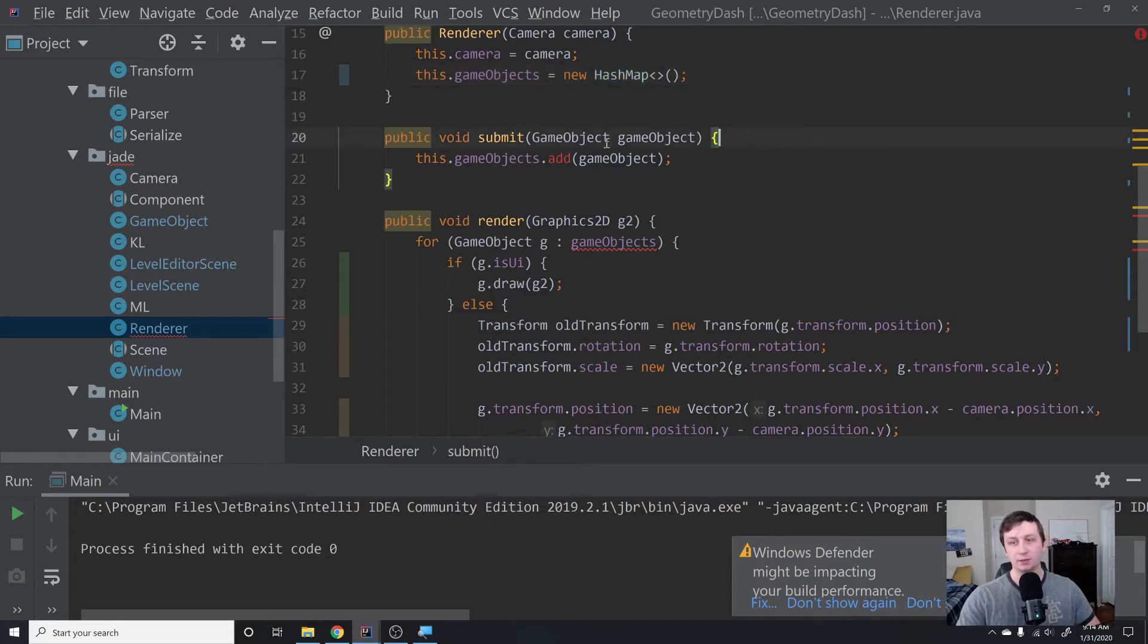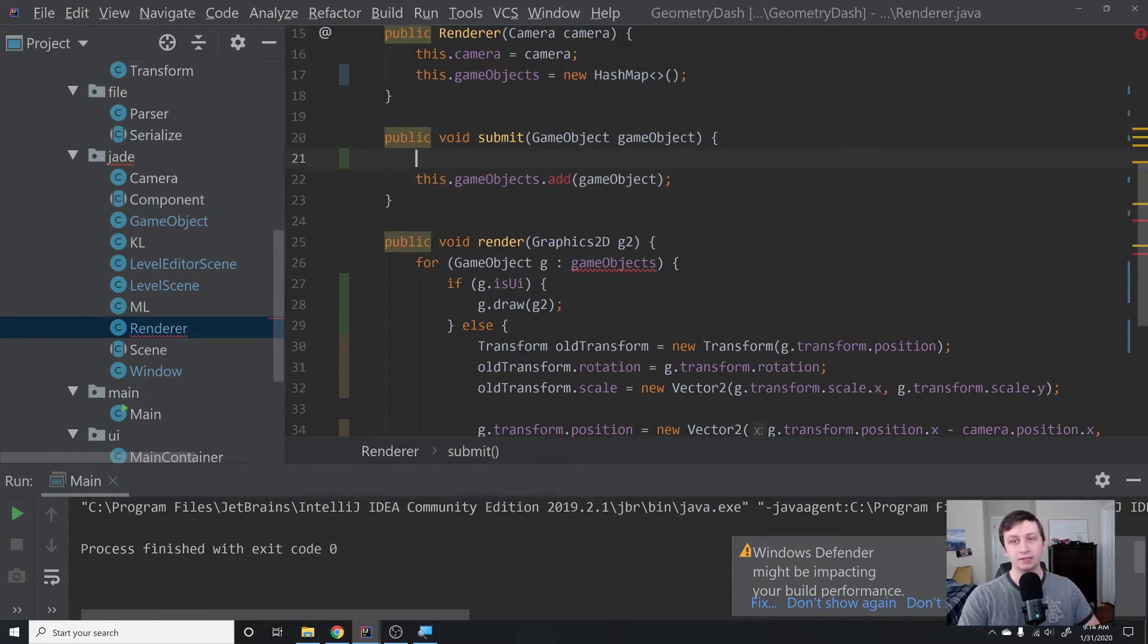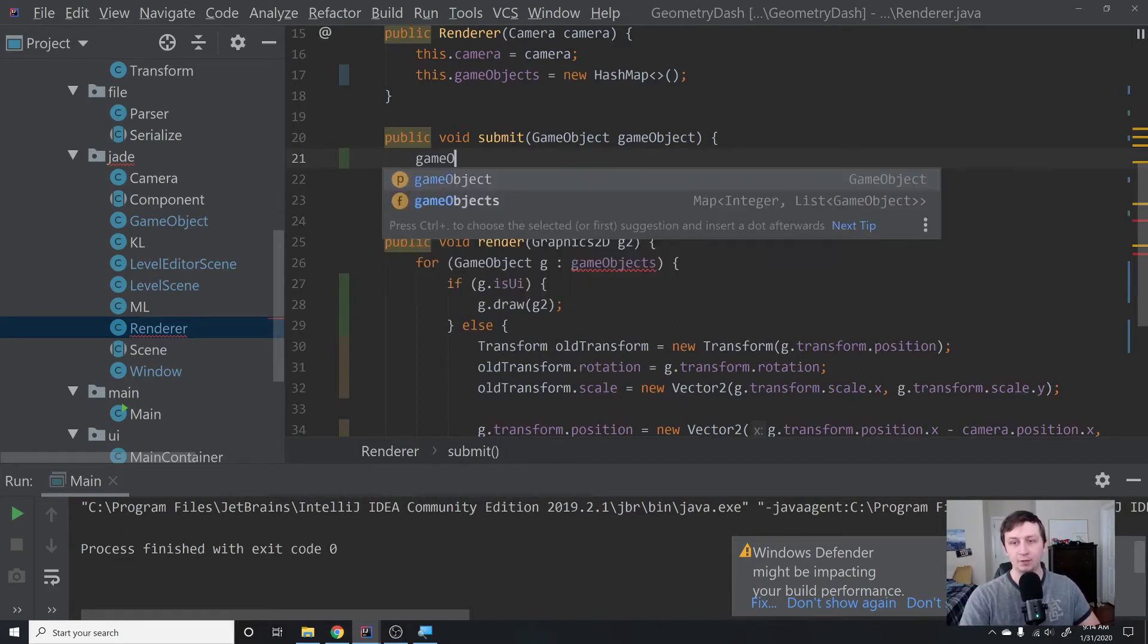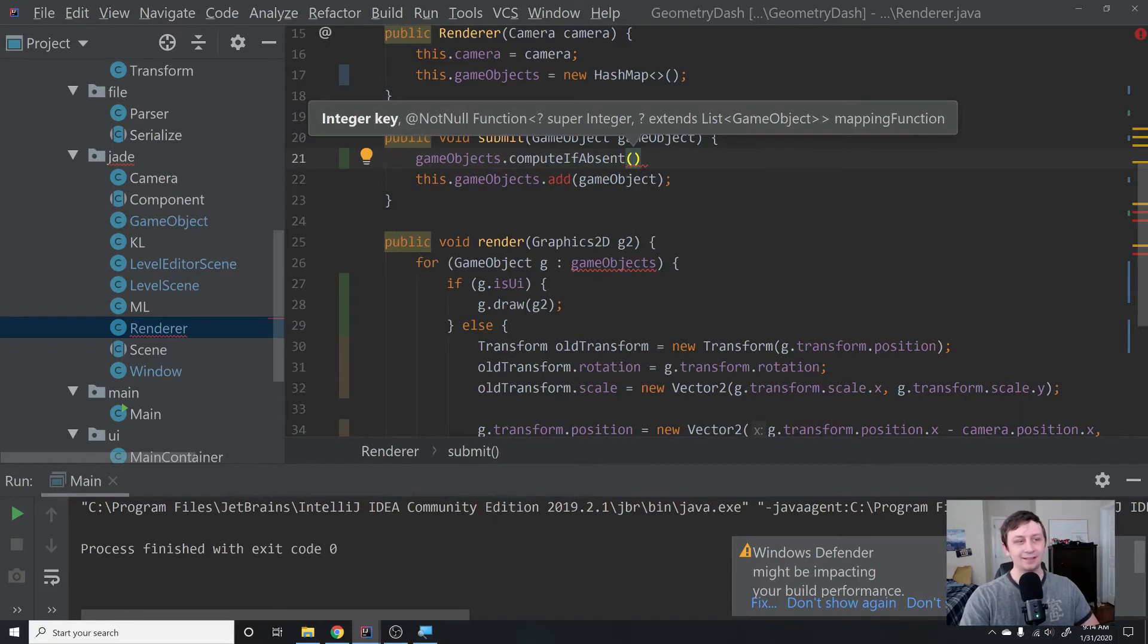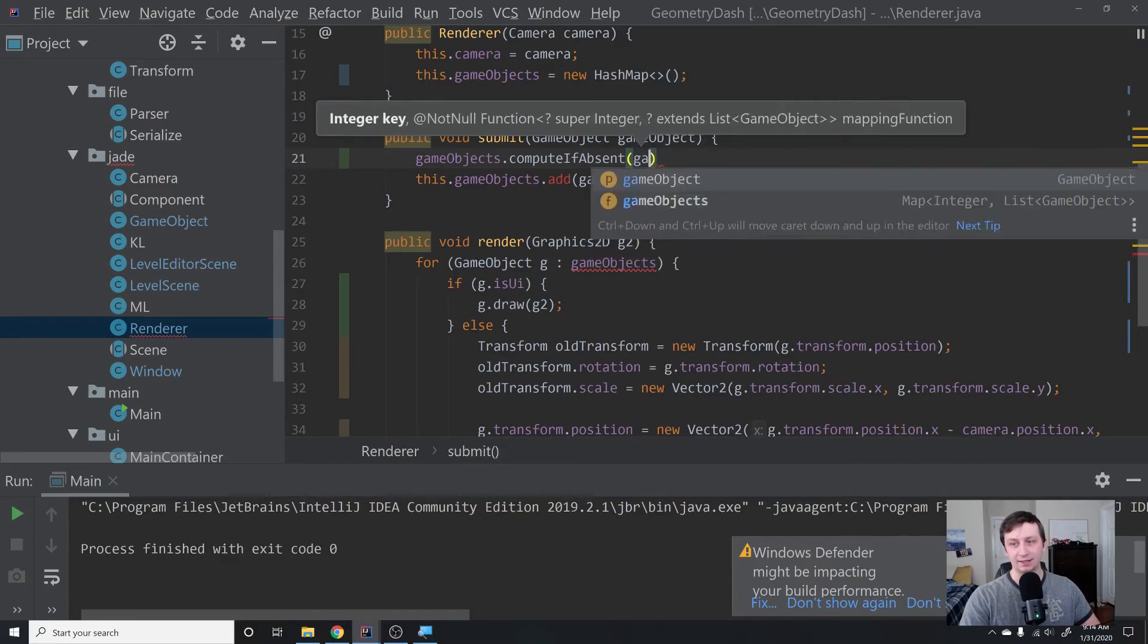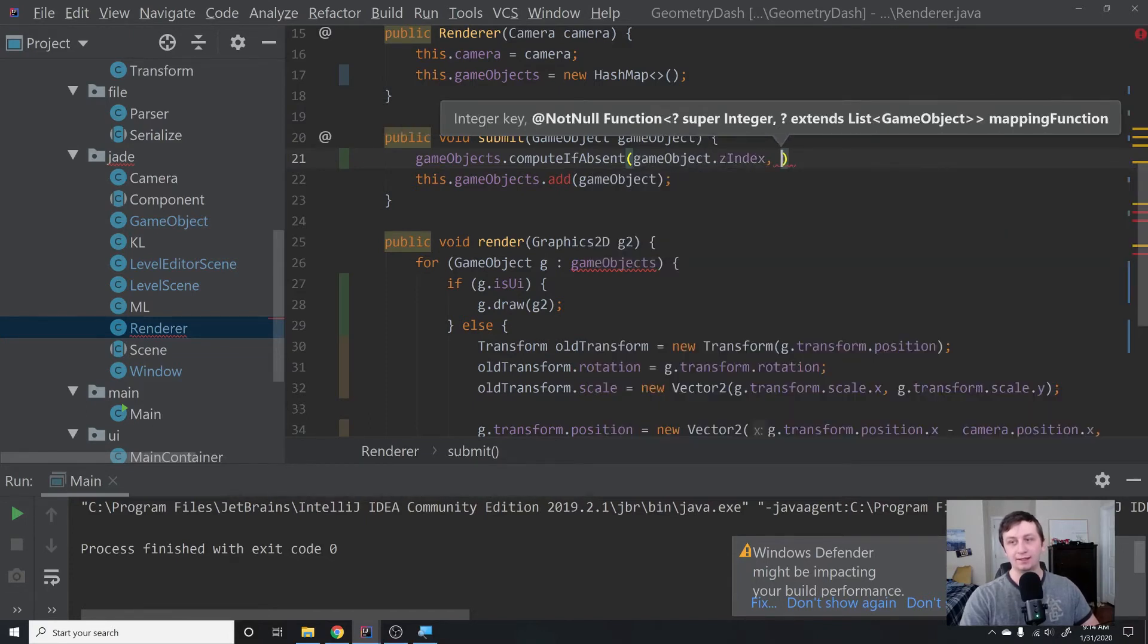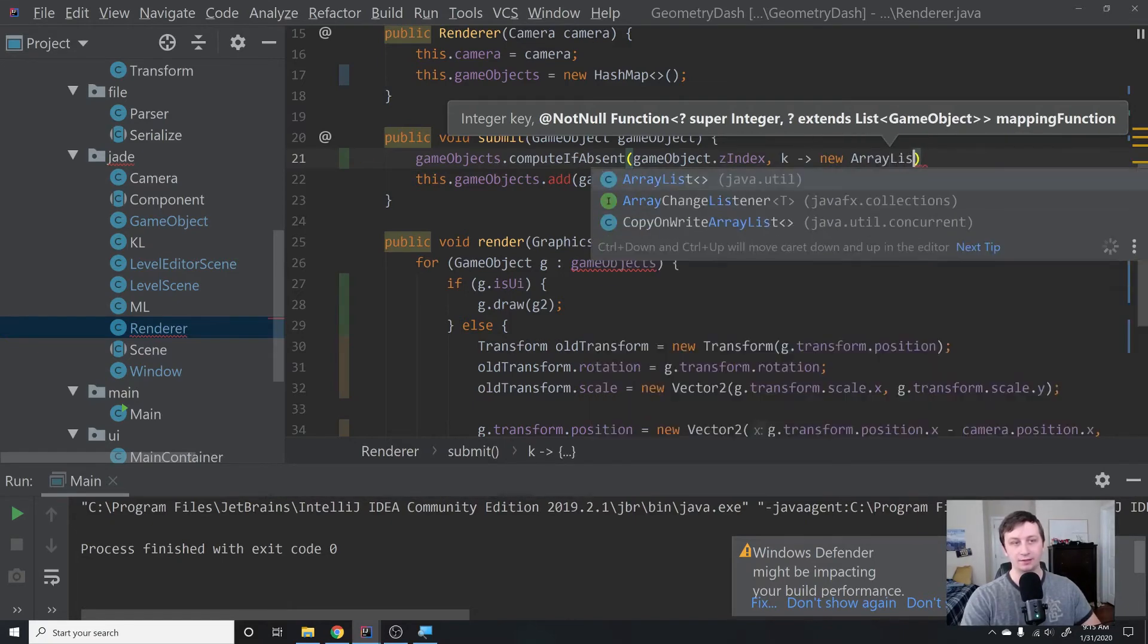When we're submitting a game object, instead of saying this.gameobjects.add, we're going to do a couple of things. First, we're going to check and see if a game object already exists at this z-index. If there's no game object at that z-index, we have to create a new container for all the game objects that will be stored at that z-index. We can say gameobjects.compute if absent, which is a really cool function. This is new to Java, I think 11, Java 8 or 11. This basically takes in the key—the key in this case is the z-index, gameobject.zindex. What it says is if that z-index is not present inside of this dictionary, then we will just say K—this is a lambda function—and then we'll say new array list.